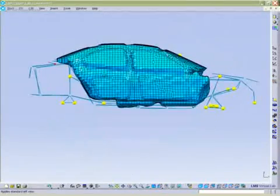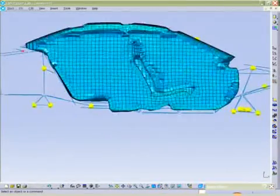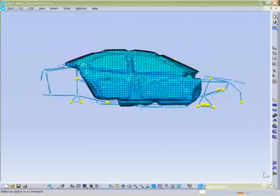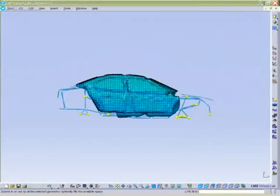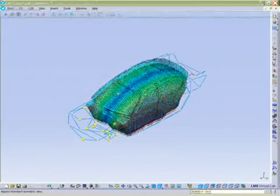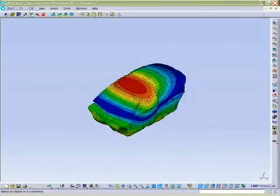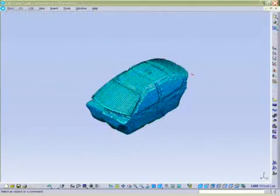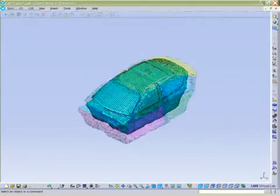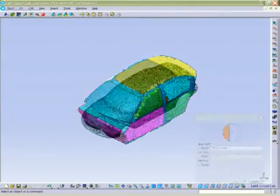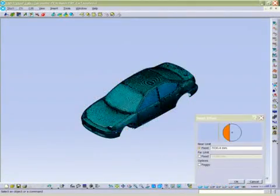The acoustic modes are then computed and the wetted surfaces between the structural and acoustic meshes are defined. Microphone points are then generated inside the cavity. Subsequently, the reduced mesh and the cavity mesh are linked together.